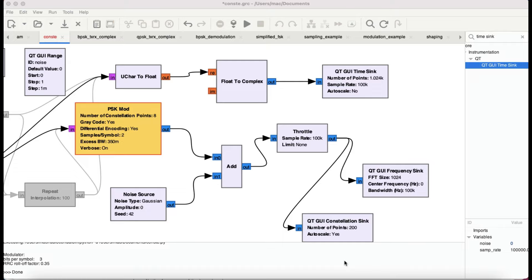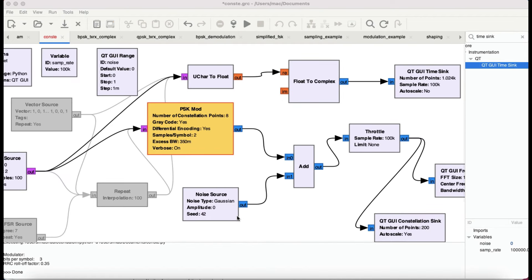Welcome back to my channel. We're continuing our tutorial series on GNU Radio. In this tutorial we're going to look at a digital modulation scheme known as PSK and different flavors of it. My past tutorials were based on analog modulation schemes — AM and FM — where we looked at the modulator and demodulator, different FM scenarios using software-defined radios like USRP, spectrum analyzers, function generators, and oscilloscopes.